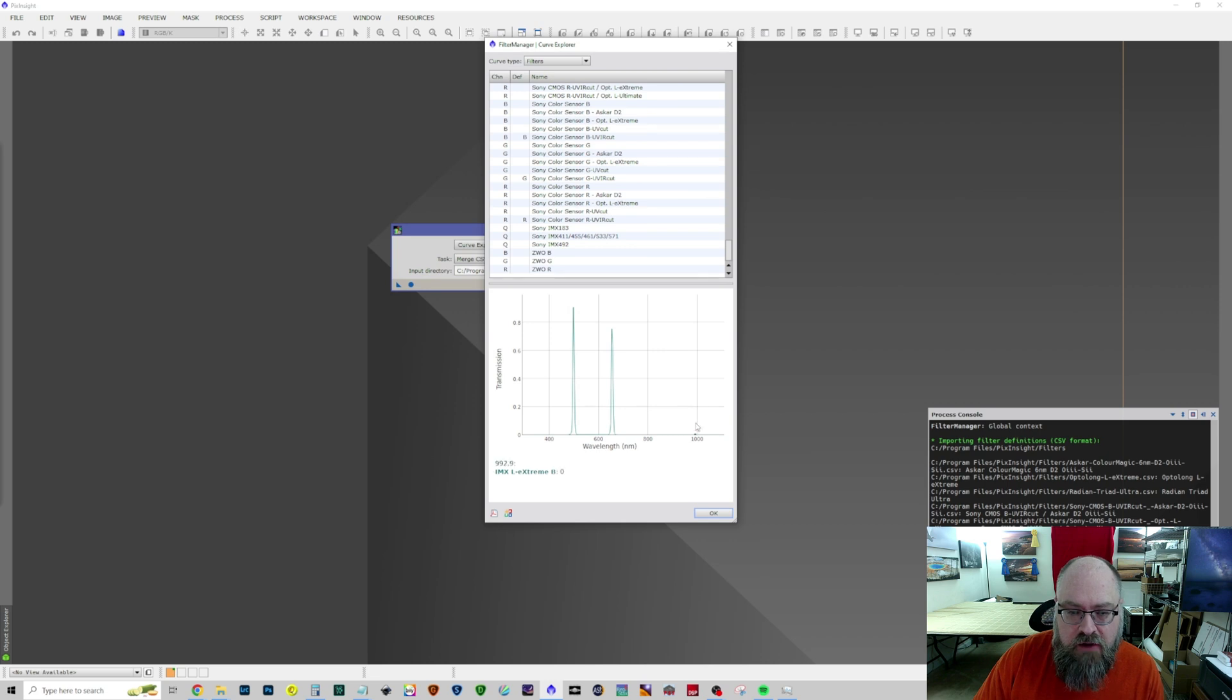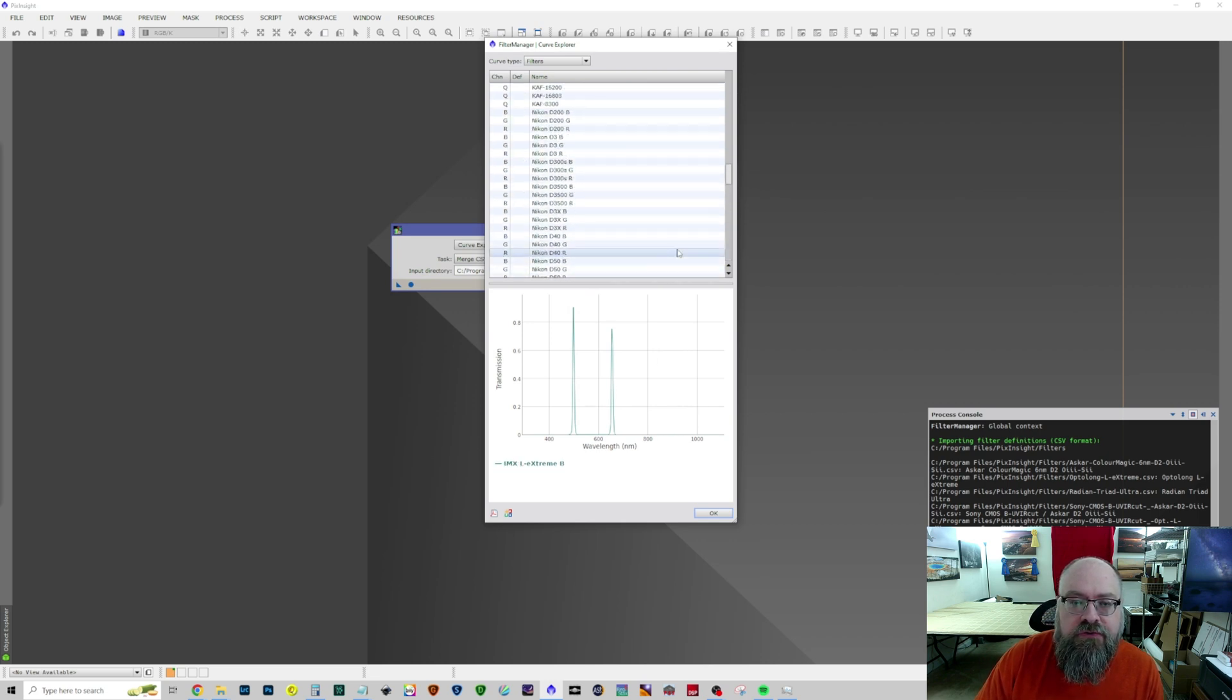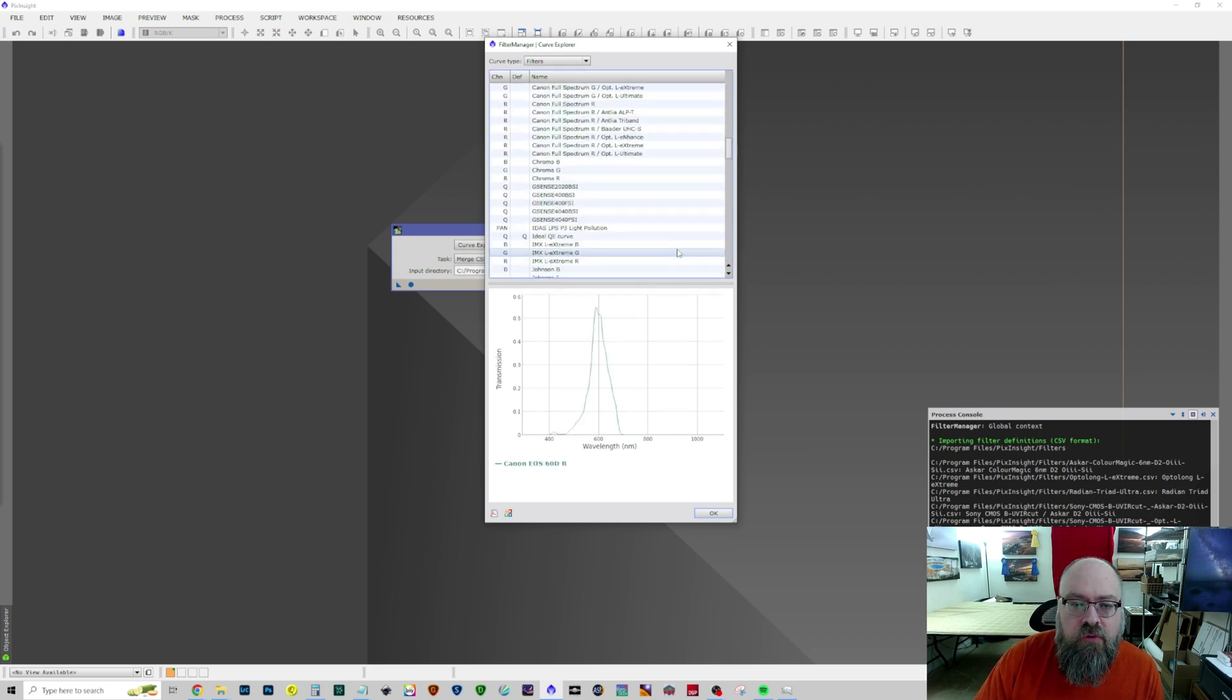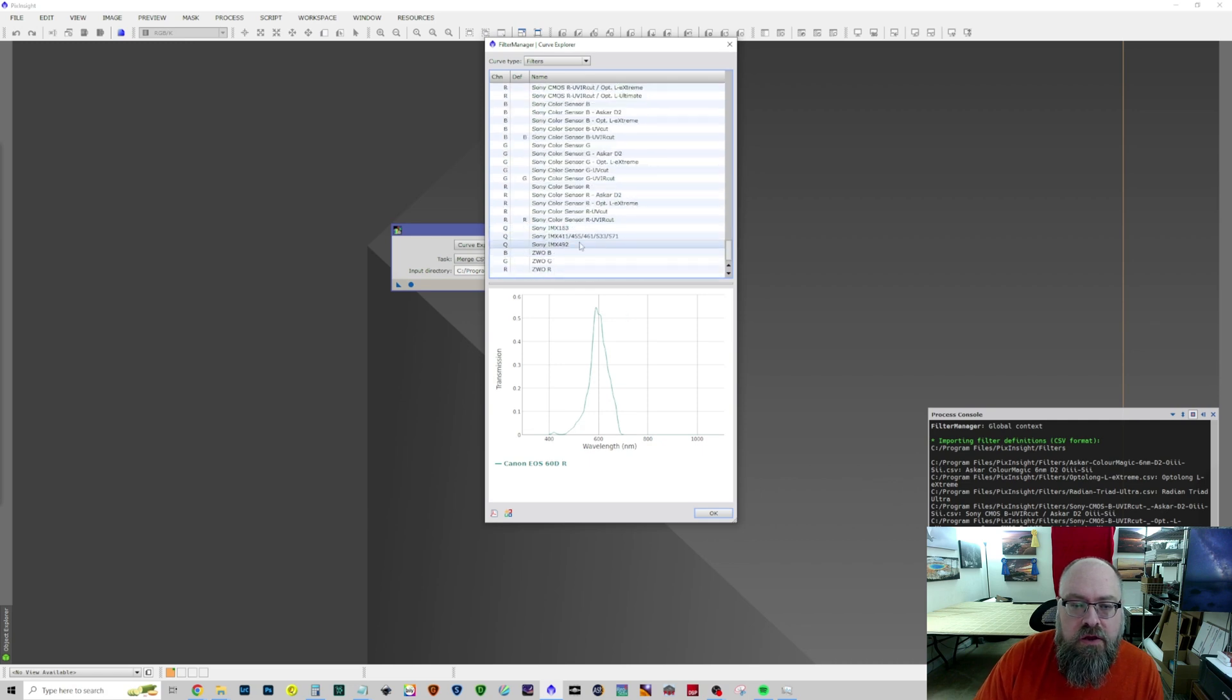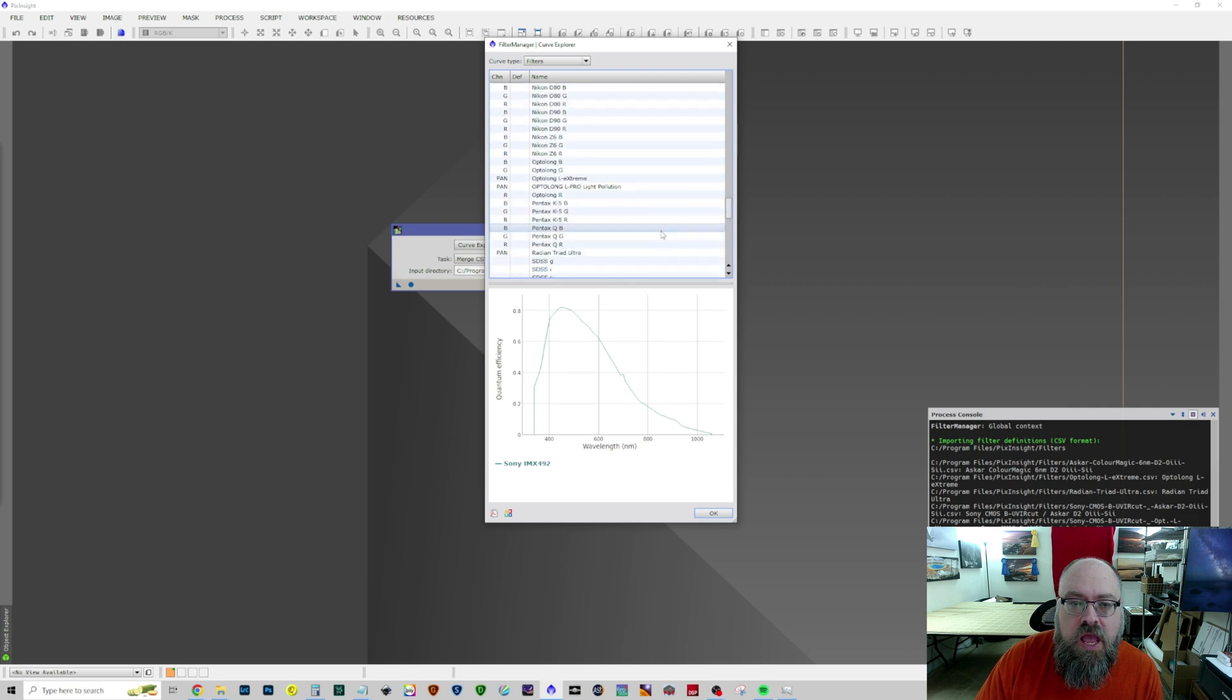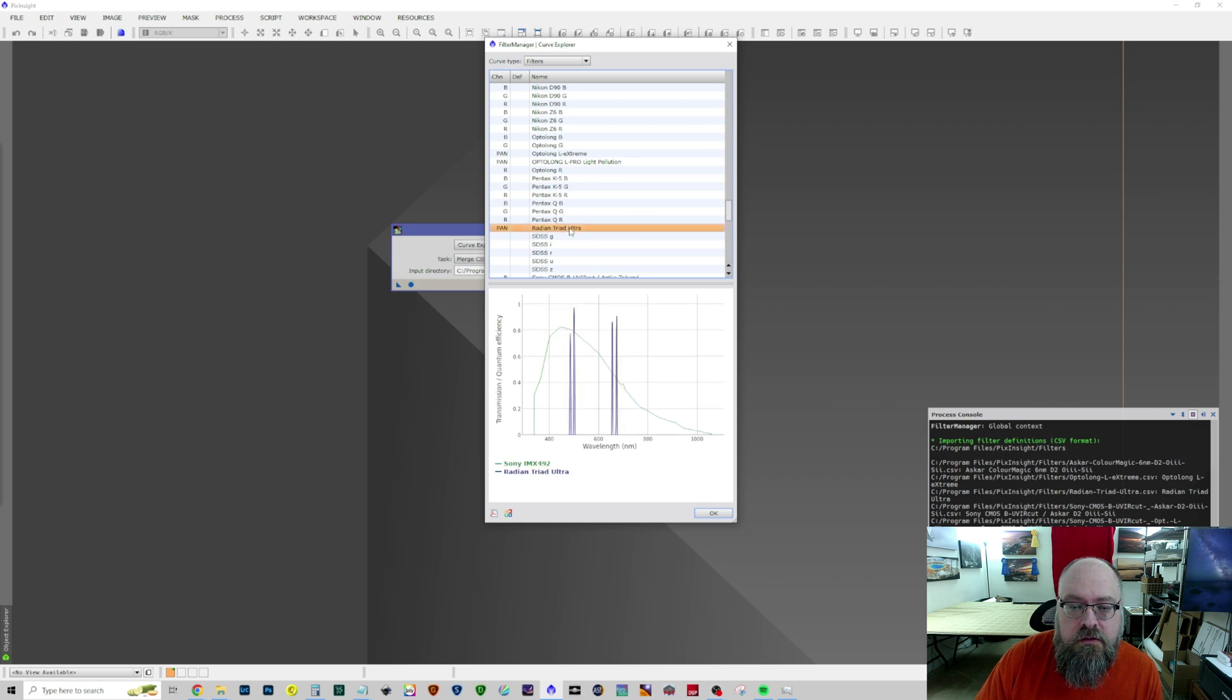And we've got all of our Filter Definitions. So we'll find here's our 492 Sony IMX492 and our Radiant Triad Ultra is right there.